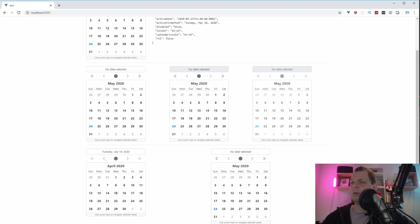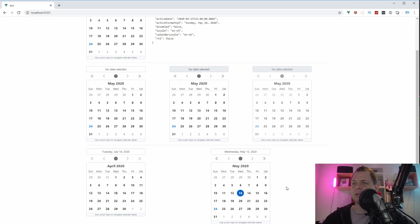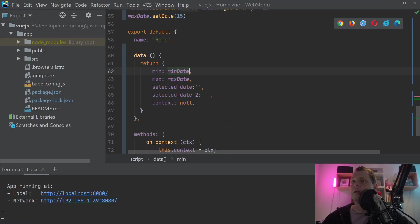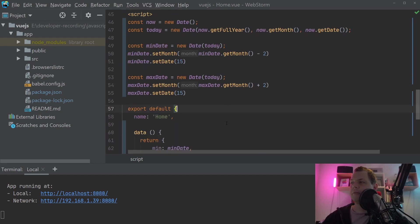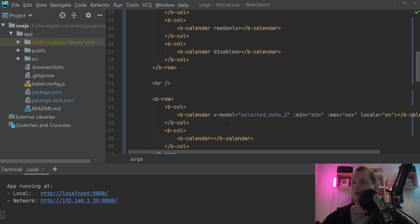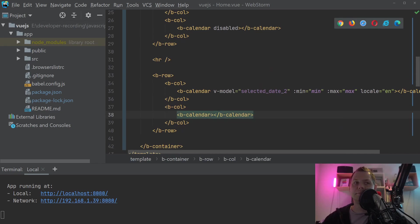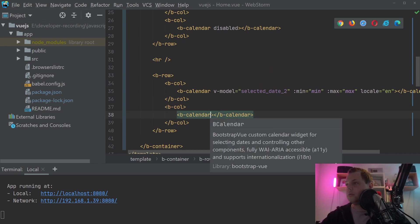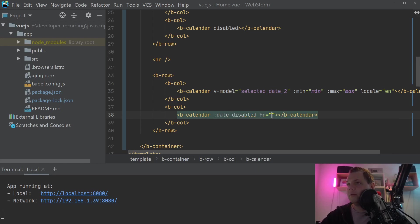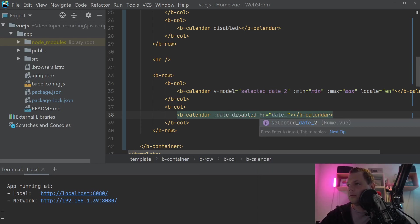The next one I will show you is this calendar — how we can disable dates inside here. I know I was speaking about highlight dates, but that will be in the next video about how we can style the calendar. Let's go back and prepare for date-disable — we'll scroll up here and create the initial setup. The thing we need here is the date-disable attribute.